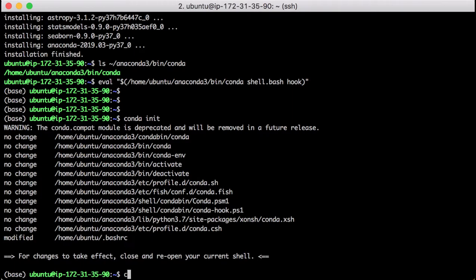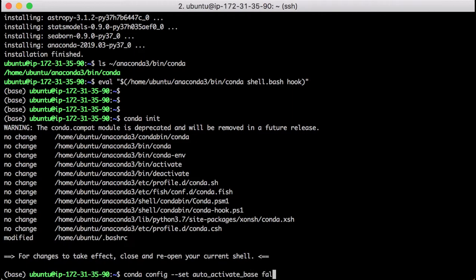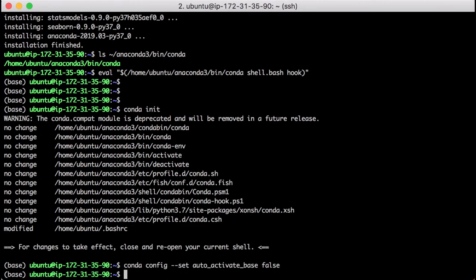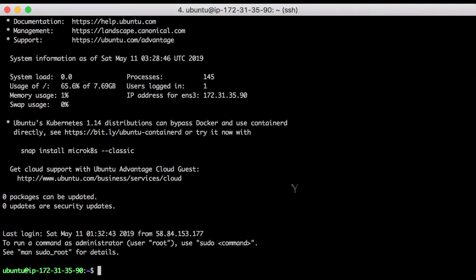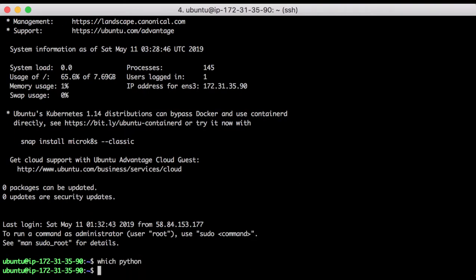For some reasons you don't want to have the conda environment activated when a shell starts, you can set the auto activation option as false. In this case, when you start a new shell section, the conda environment is not activated automatically. But you can manually activate the conda environment if that's what you want.